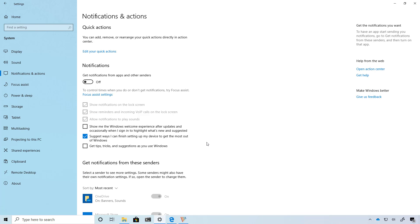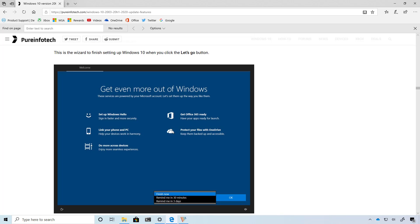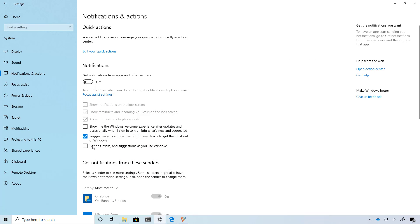Starting with build 18975, the notification settings introduces a new option that allows you to disable the post upgrade setup page. When you upgrade to a new version, you will still need to set up or adjust settings for new features. The new option on the notification settings allows you to skip those steps so you can do them later.